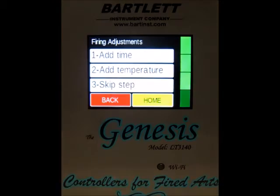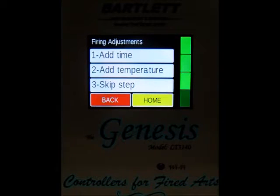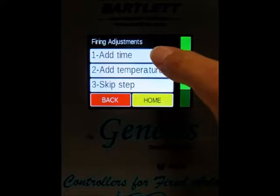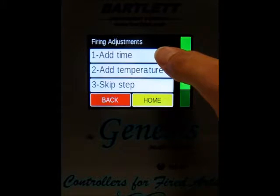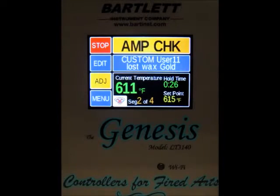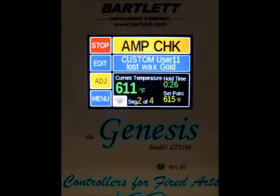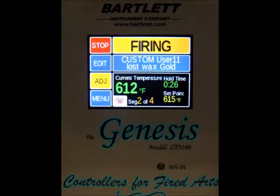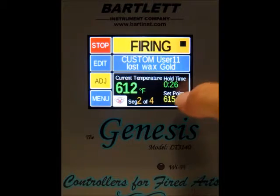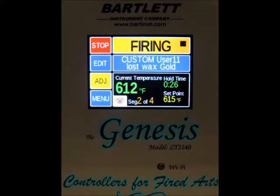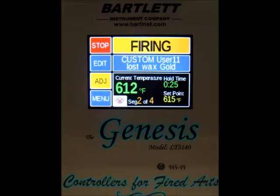Next, press the adjustment button again and press the add temperature button. The add temperature button adds 5 degrees to your set point for that hold segment. As you can see, our set point is now at 615 degrees instead of 610. Again, this only works during a hold segment — you cannot do it during an up or down ramp, it won't make any difference.